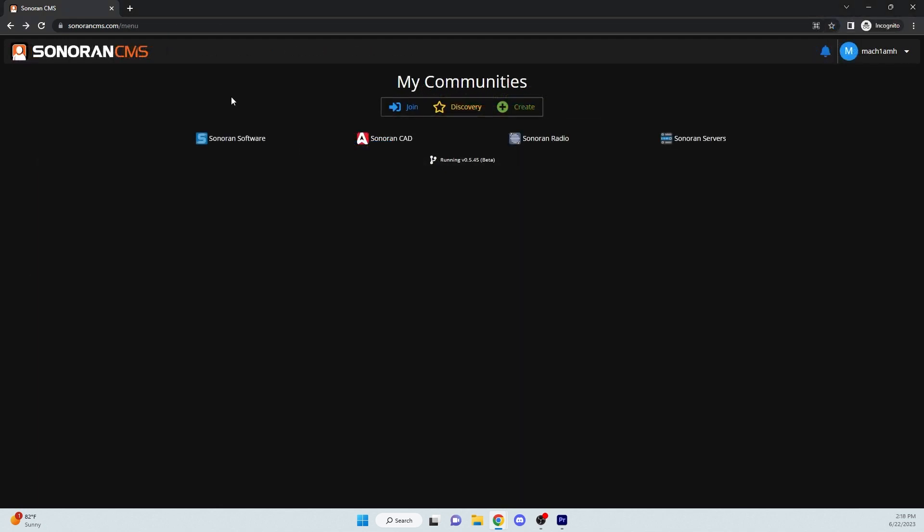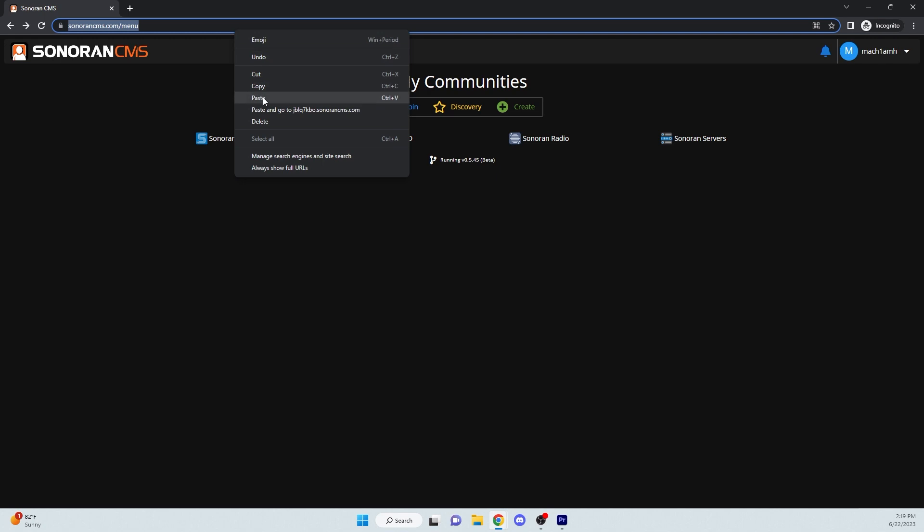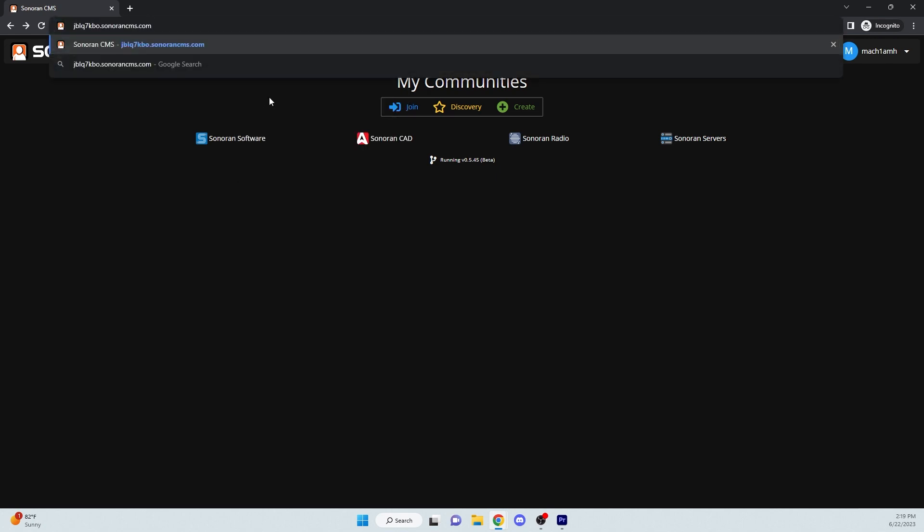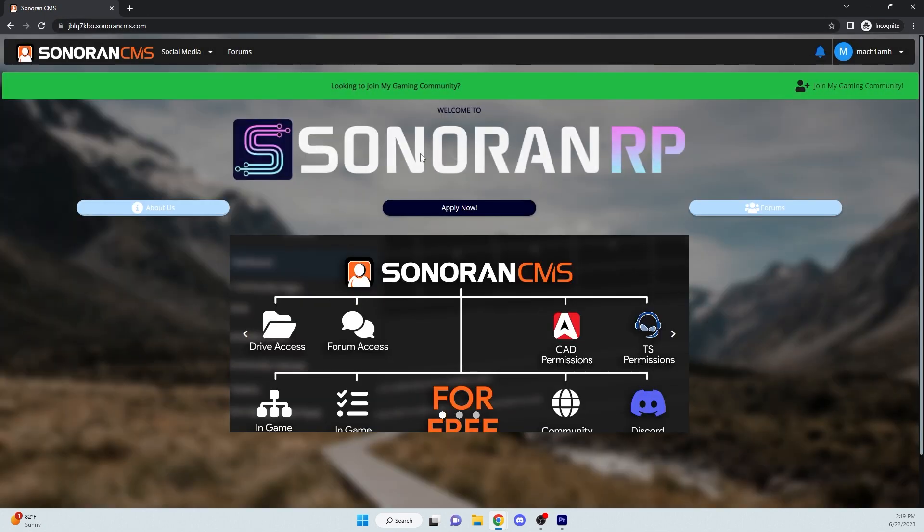To join a community using the URL, simply type in or paste the URL into your browser. It might take a couple seconds to load, and click Join. From there, you will have successfully joined the community.